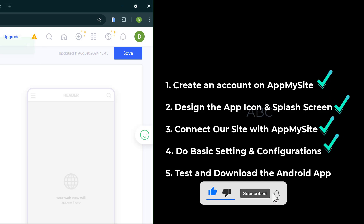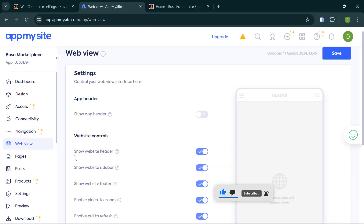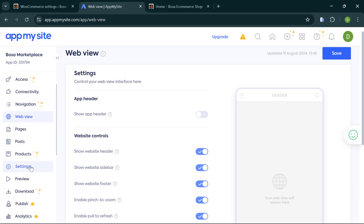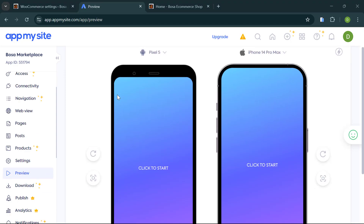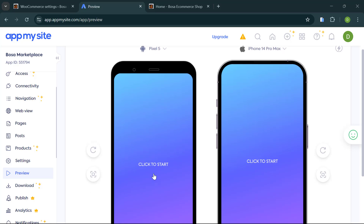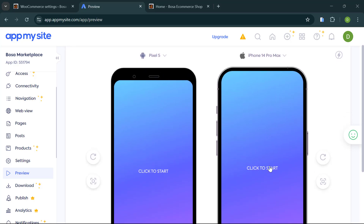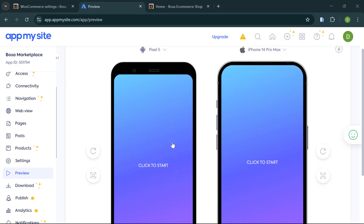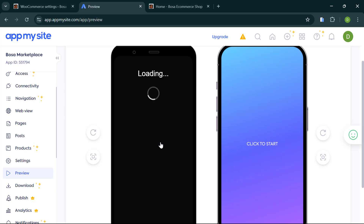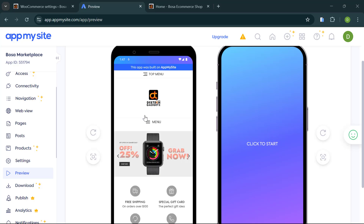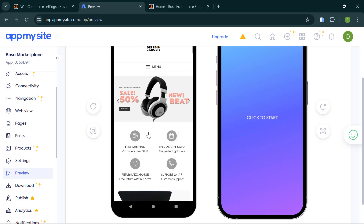That takes us to the final step: testing and downloading the Android app. Click on 'Preview.' It will show two preview methods — Android and iPhone. The iPhone option requires an upgrade, but for the free version you can use the Android preview. Click 'Start' on the Android option. Notice that the app has the same features as our website.